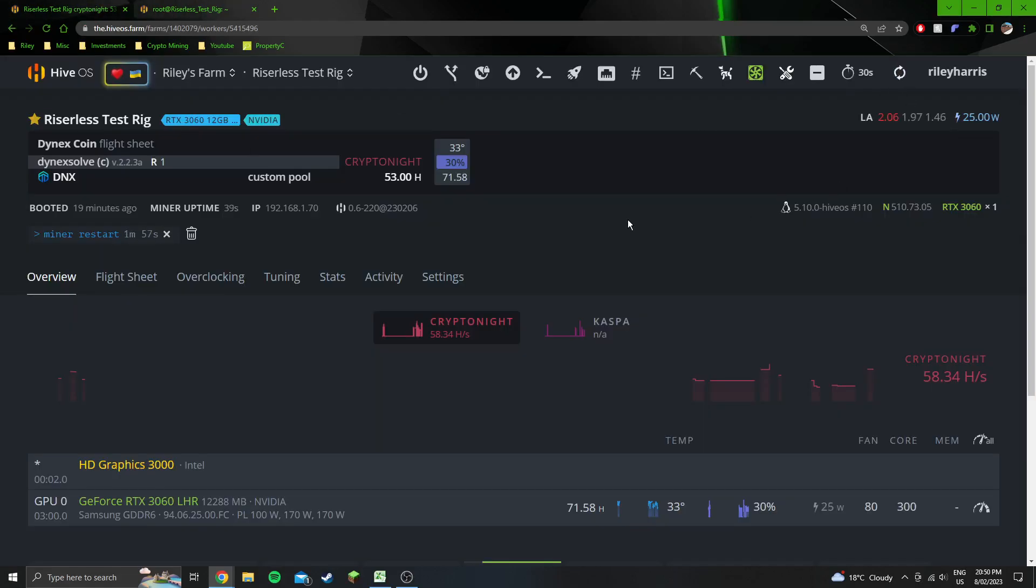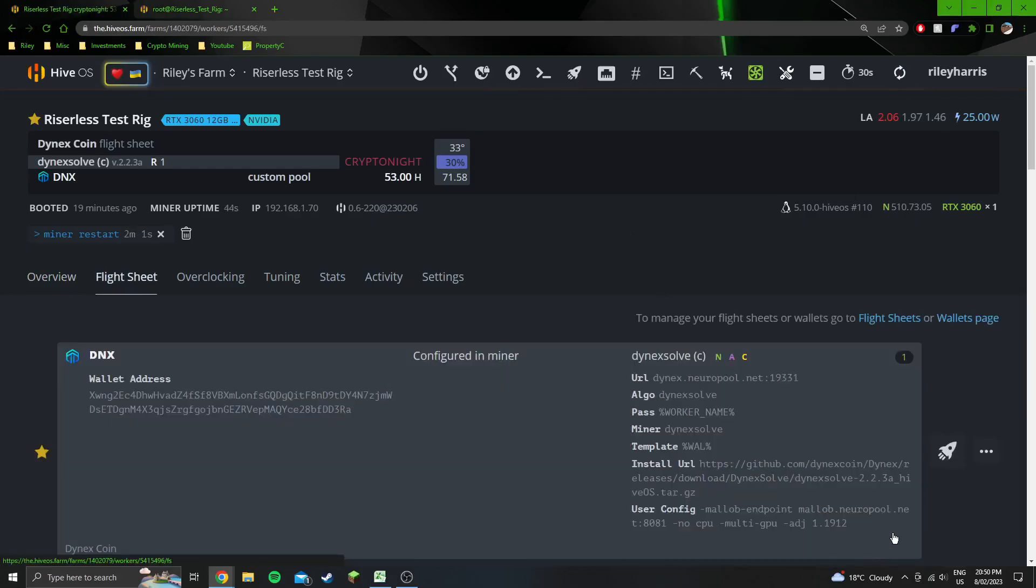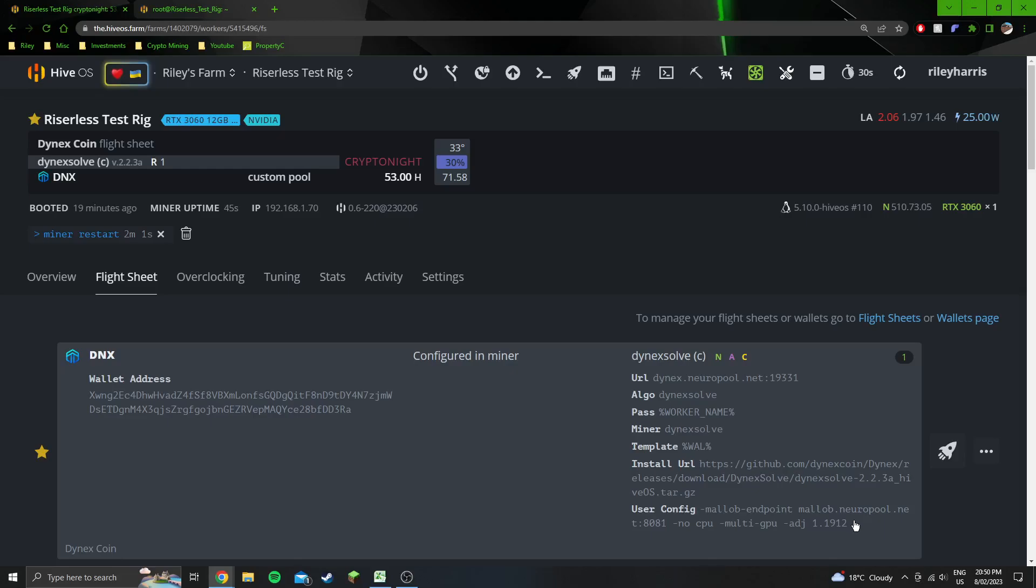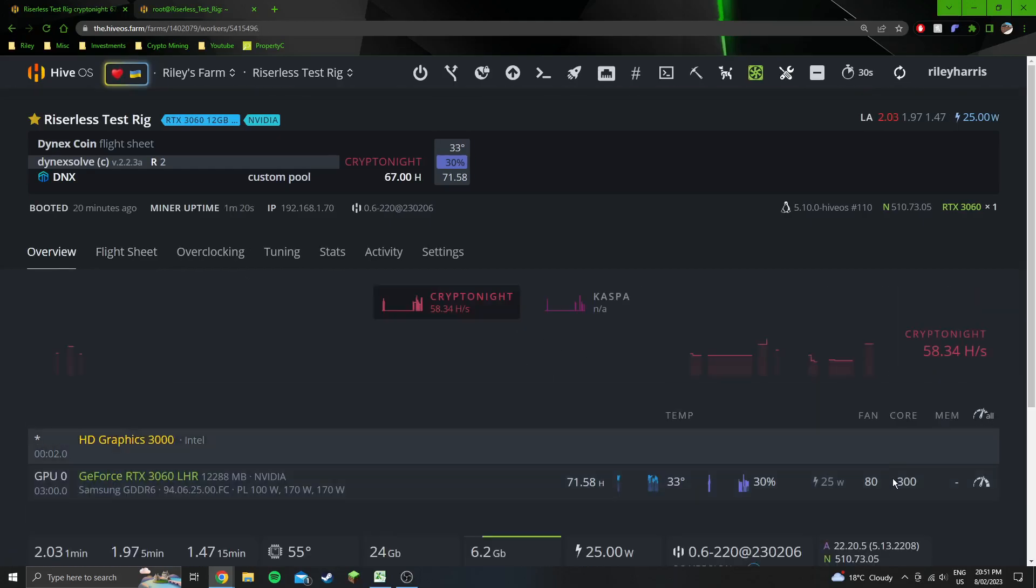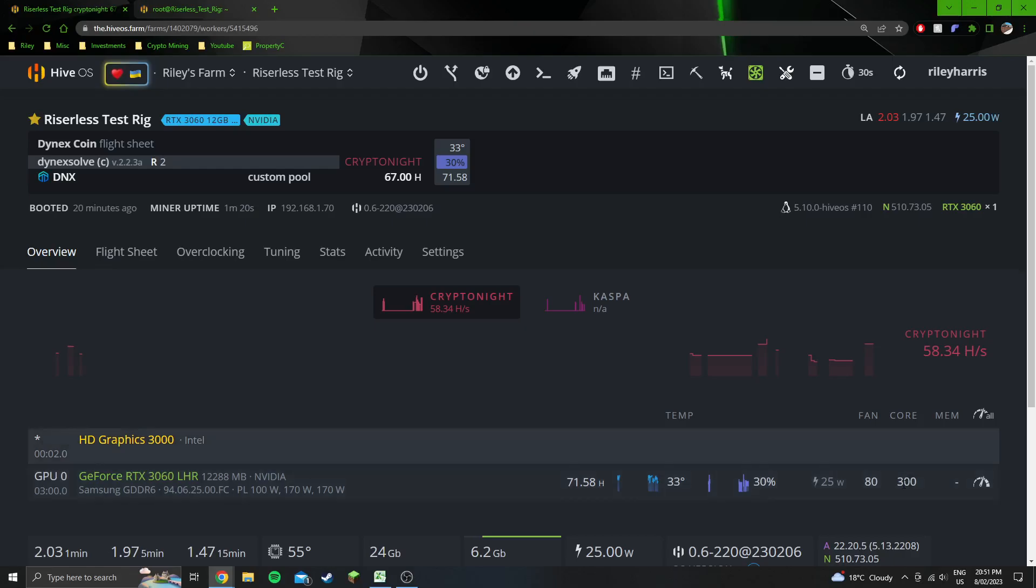The reason that I put that adjustment at 1.1912, you can put it down at 1.19, but there are some cards that will fail at that. Personally when I'm overclocking and undervolting, I like to have one point of failure. This could be a point of failure if you put it down to 1.19, so I just put it at 1.1912. It's going to be ever so slightly less efficient, but then it puts my point of failure at the core offset. If you try and copy these overclock settings and something crashes, what you need to do is reduce the core offset.